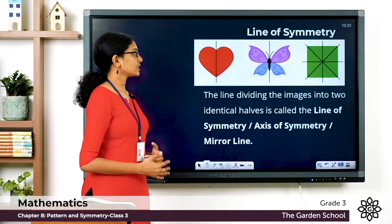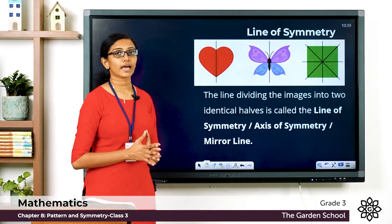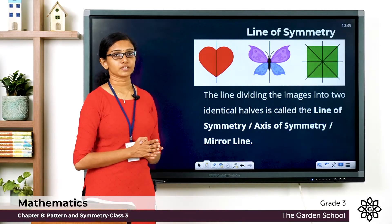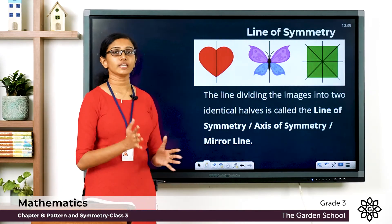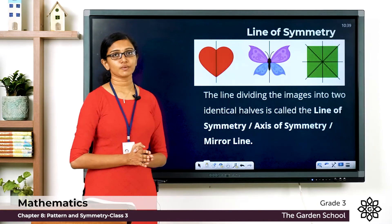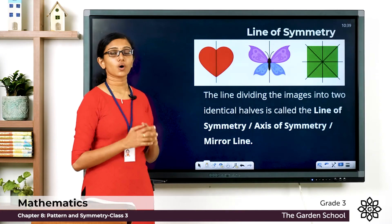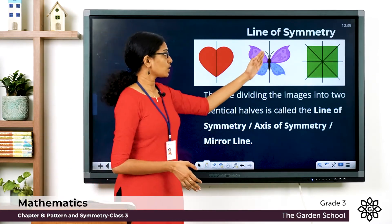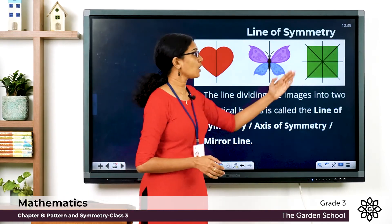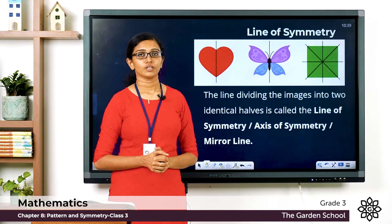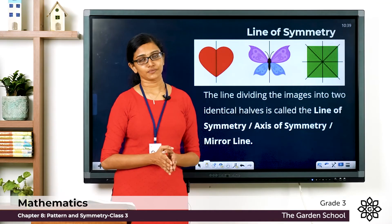In the previous examples, you can see lines going through the images that can divide them into identical halves. This line that can divide an image into identical halves is called the line of symmetry, or axis of symmetry, or the mirror line. The heart and butterfly each have one line of symmetry, but in the case of a square, you can have four lines of symmetry. So it is possible that an object or shape can have more than one line of symmetry.